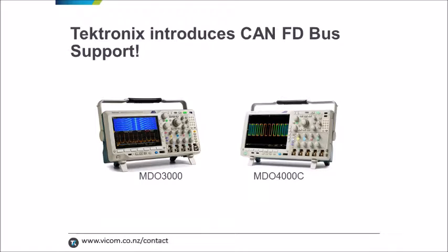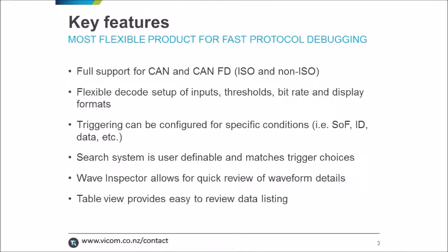Just a quick reminder that this software module with CAN-FD only works with the MDO 3000 and MDO 4000C oscilloscopes, and we'll talk more about that a little later.